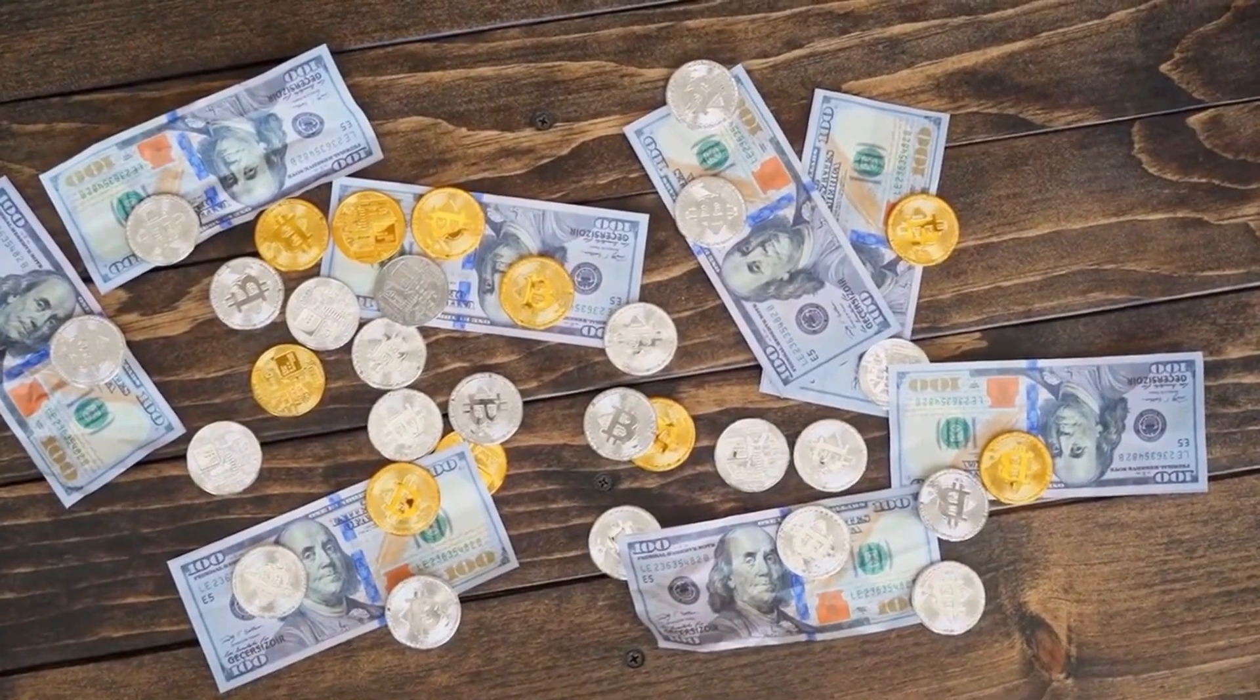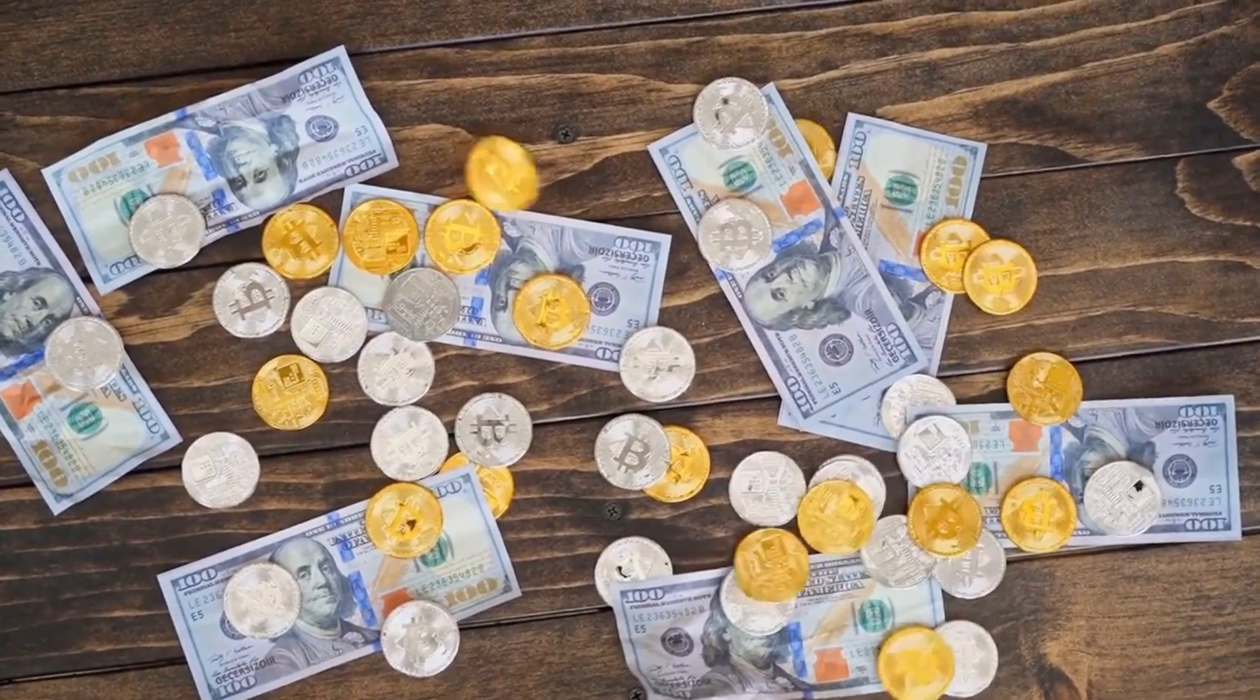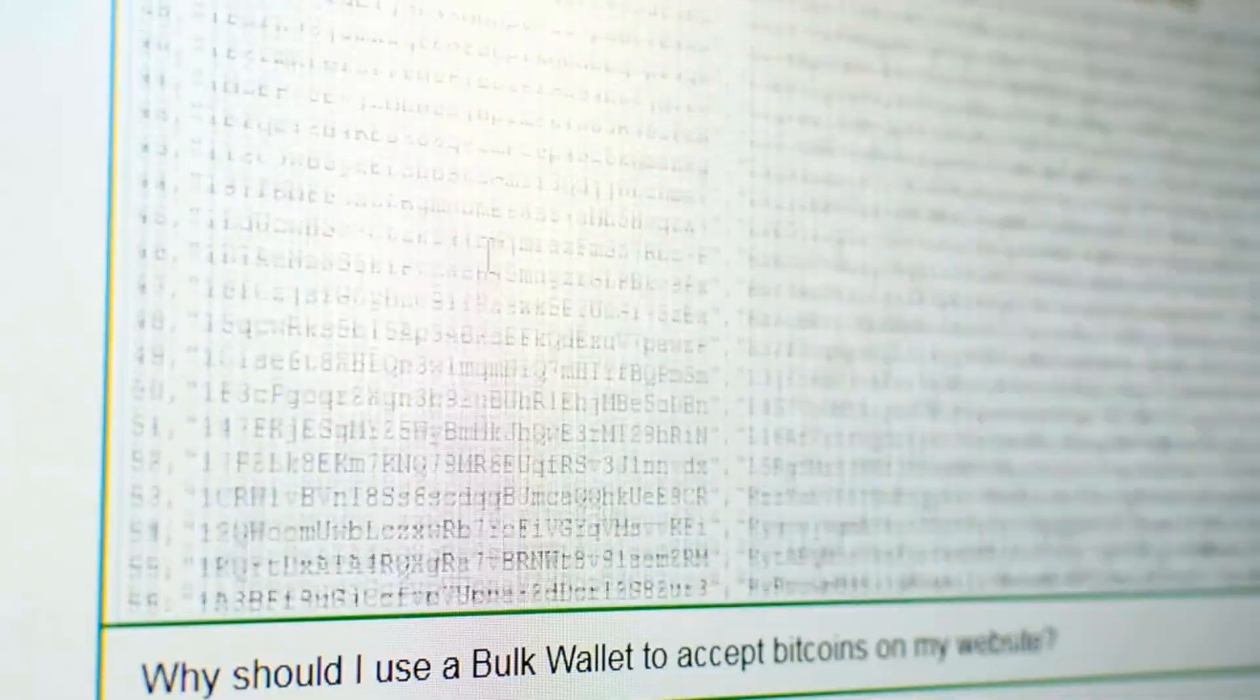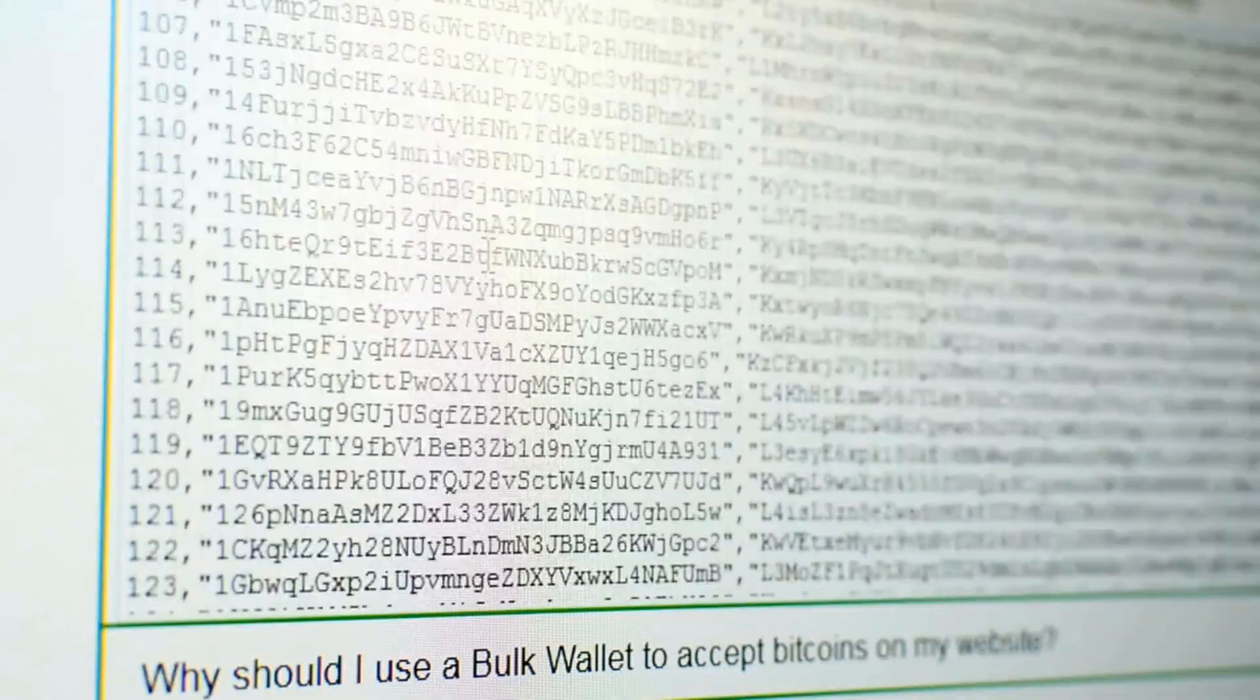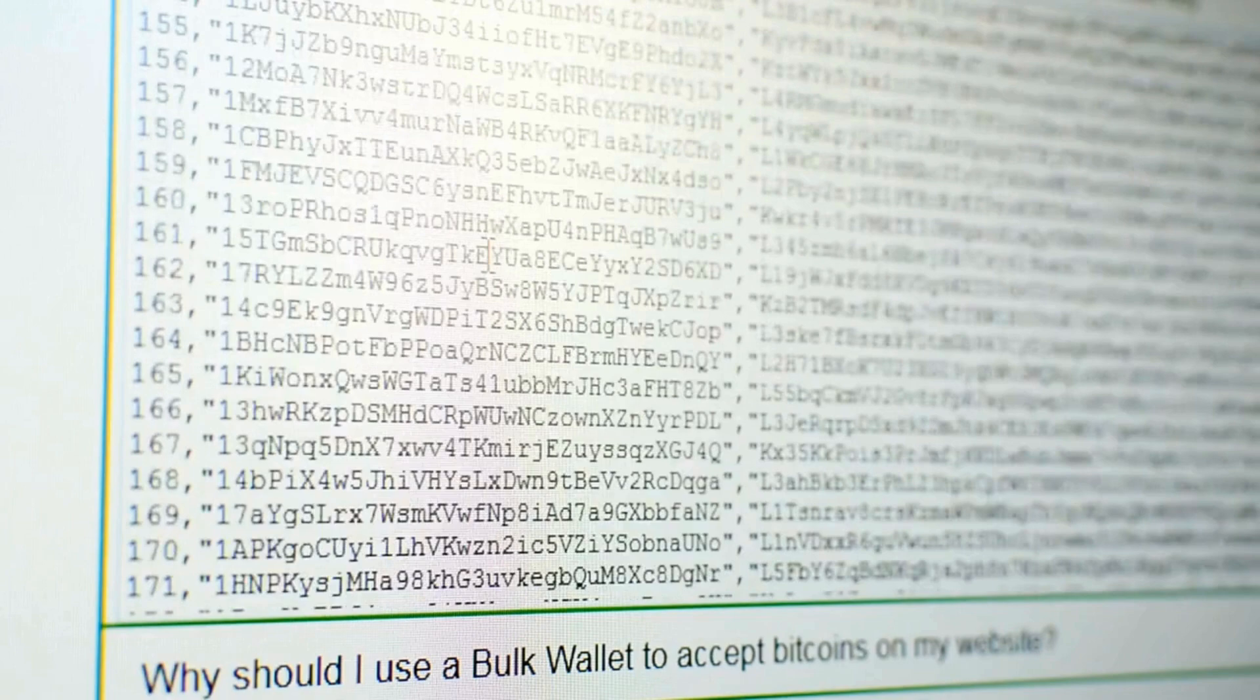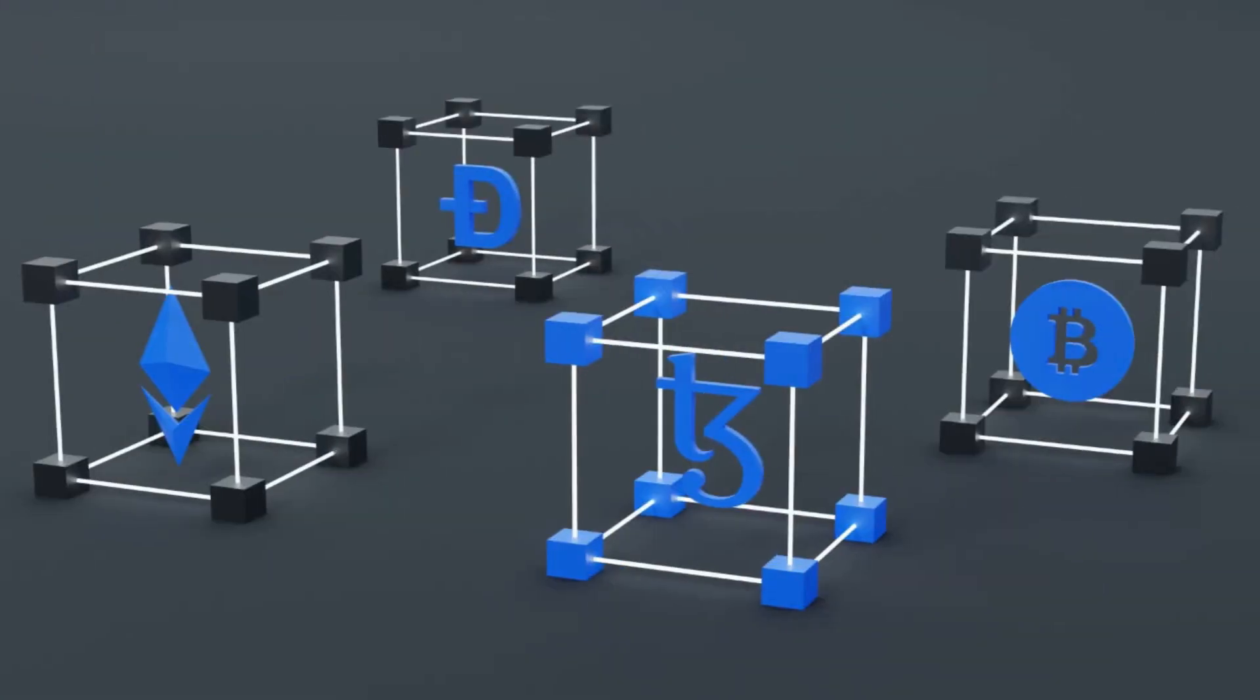Transactions involve the transfer of cryptocurrency between users. When a person wants to send or receive funds, a transaction is created and broadcast across the network. Miners work to confirm its validity by including it in a block on the blockchain. This process ensures that each transaction is secure and transparent since every participant in the network can view all transactions recorded on the blockchain.